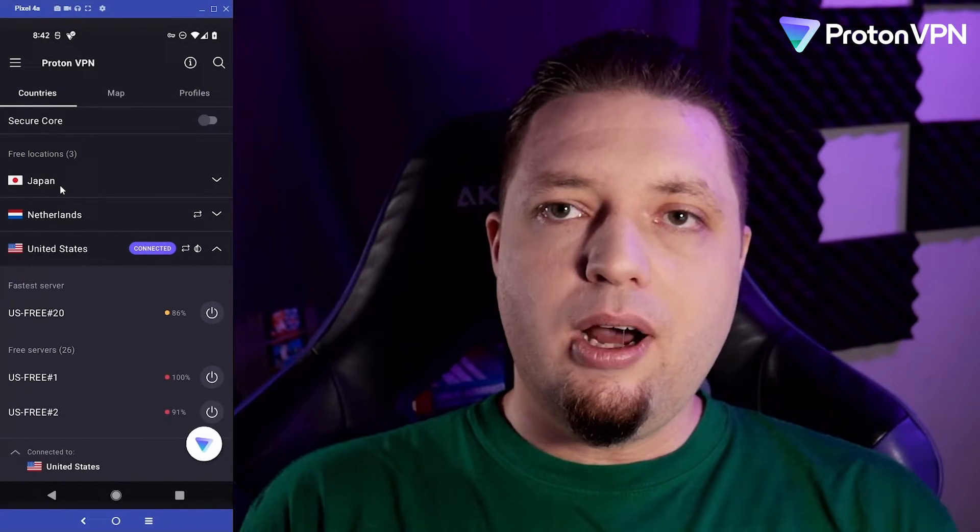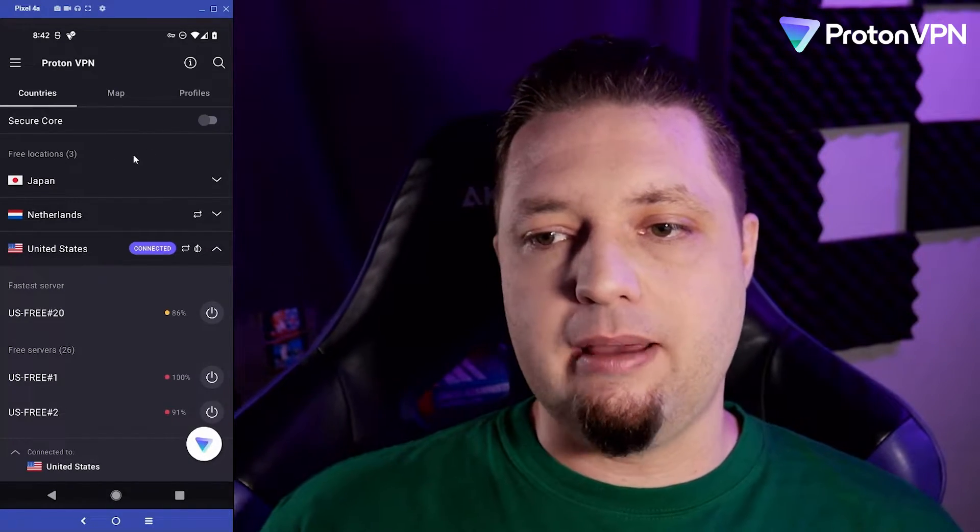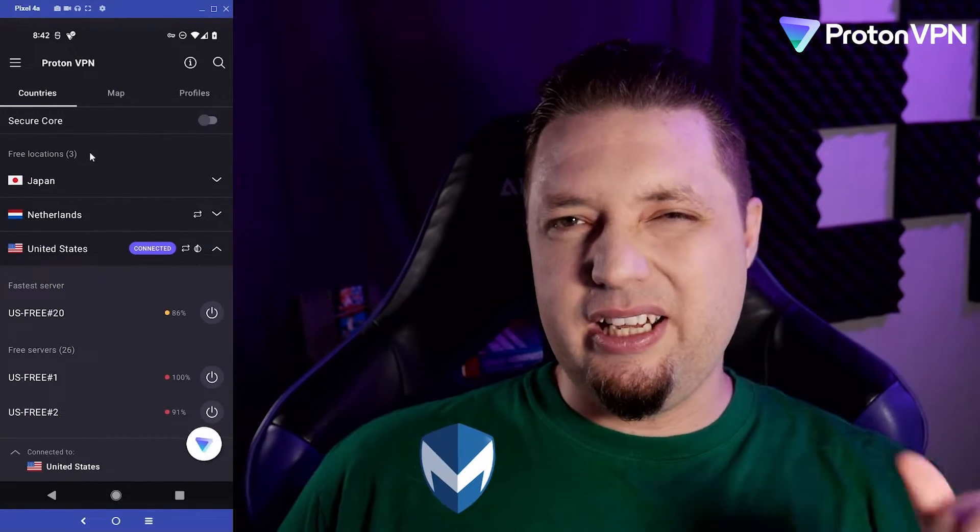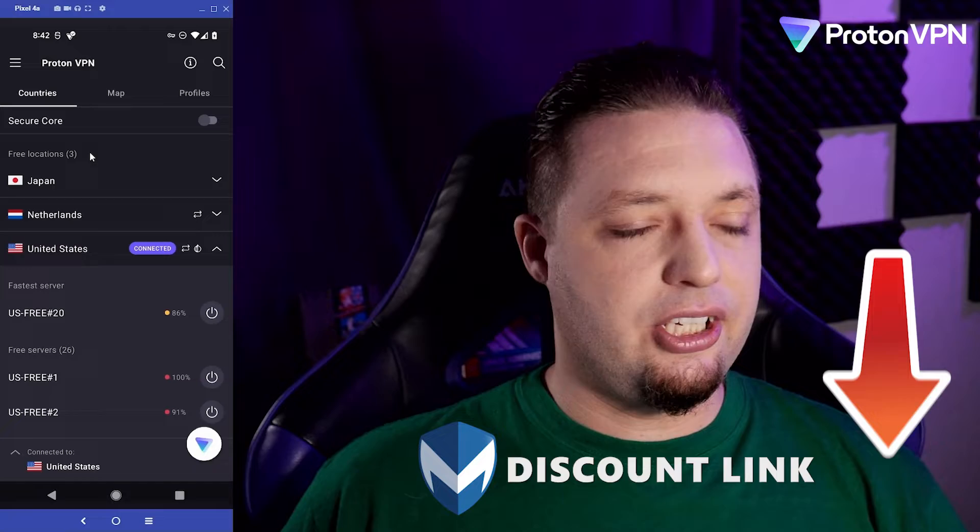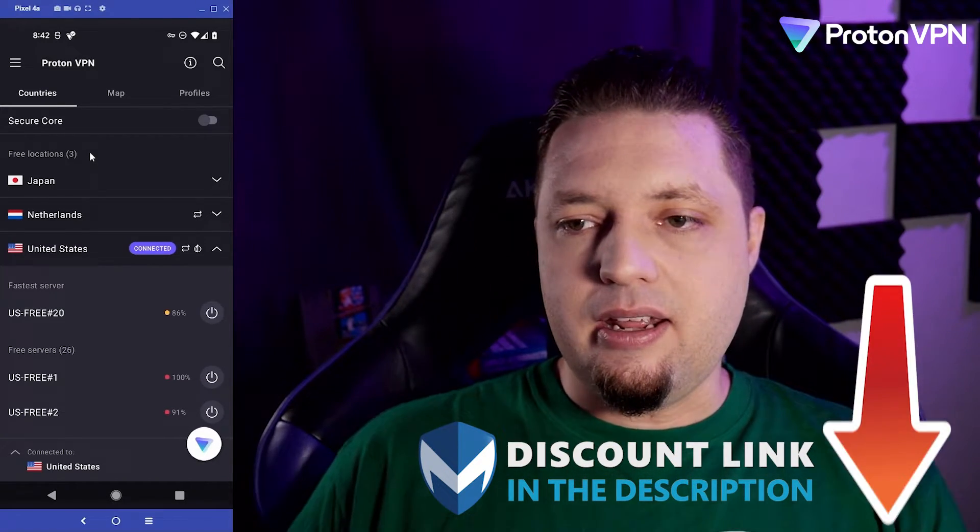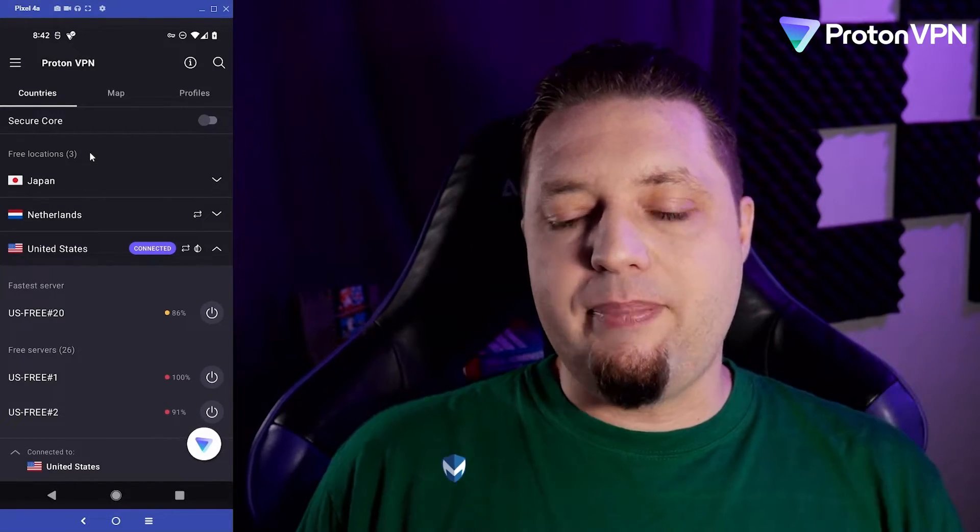Now, if you want to upgrade ProtonVPN, for example, and you're really on that security kick, well, then ProtonVPN's plans aren't that bad.